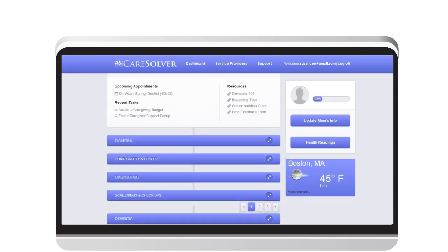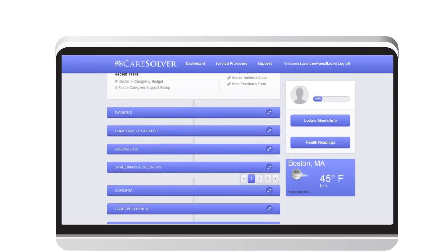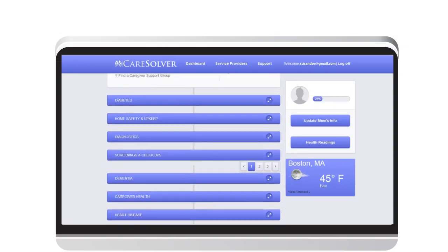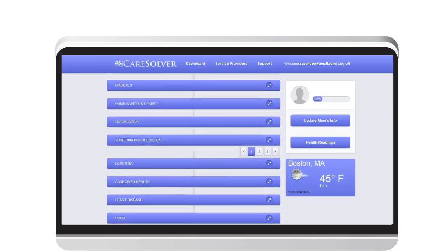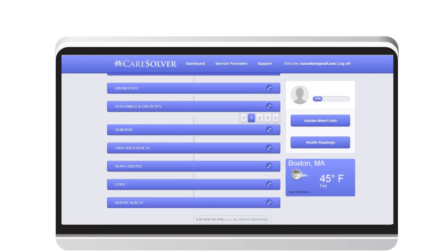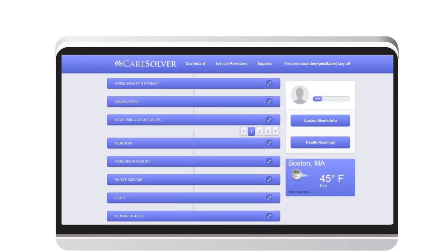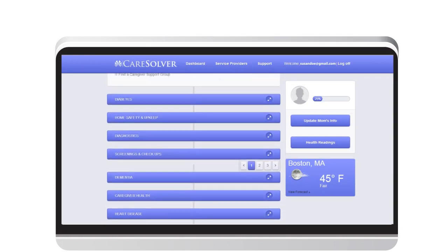Susan receives a care plan with doctor recommended tasks for all of her dad's health conditions and everything else that she needs to do to provide the best care possible for her dad.